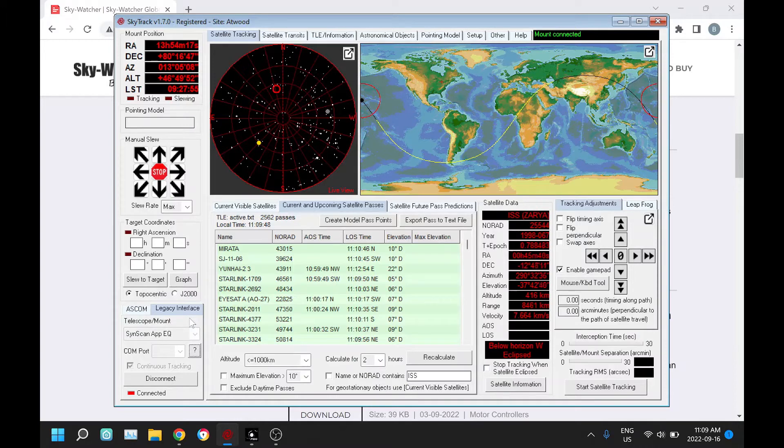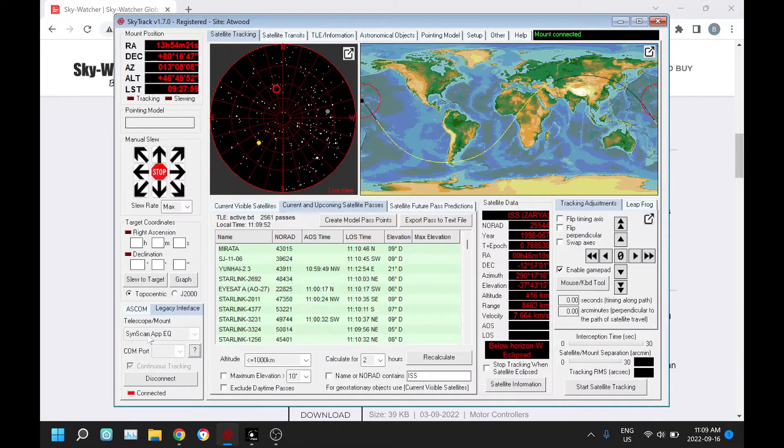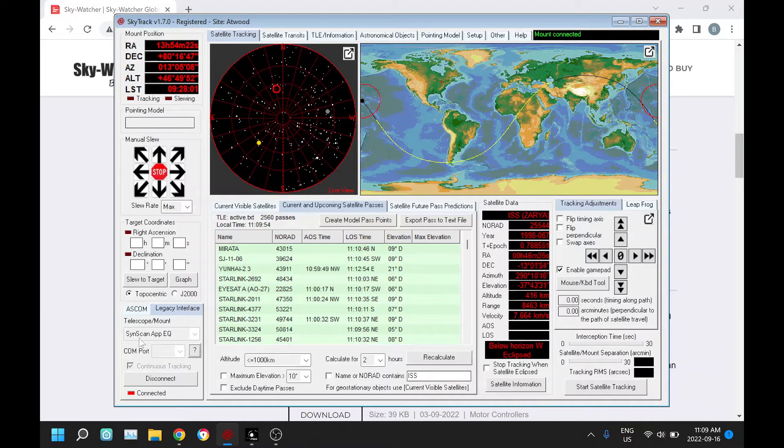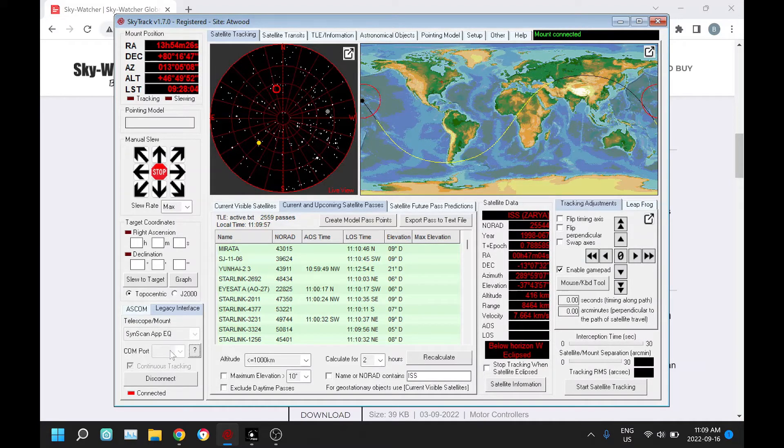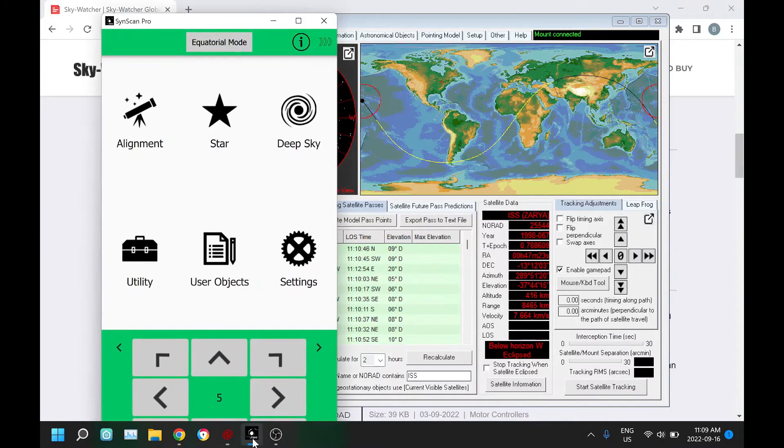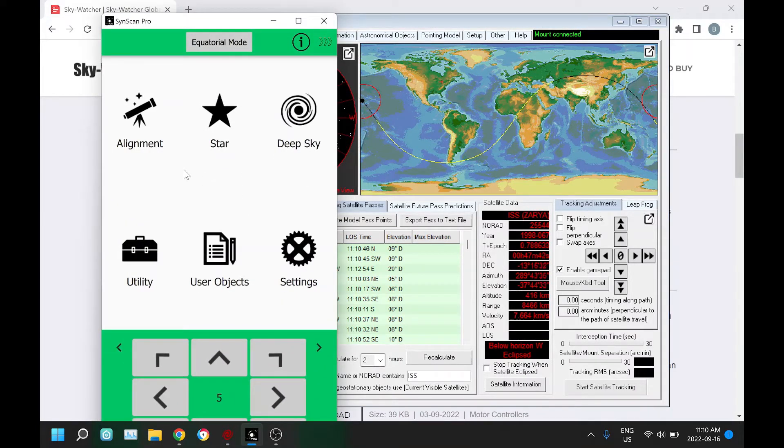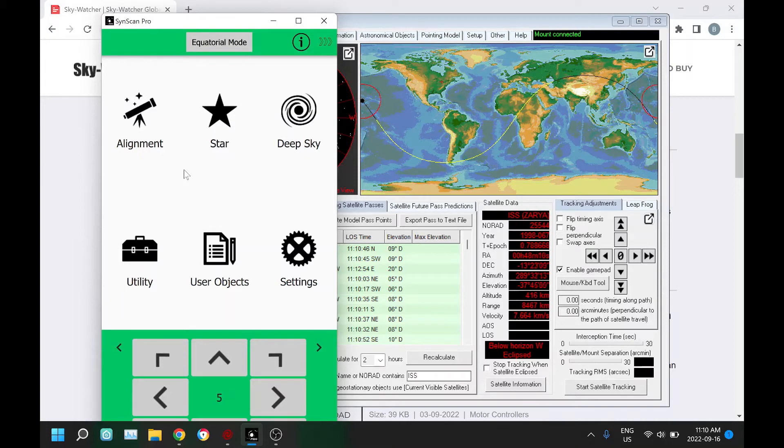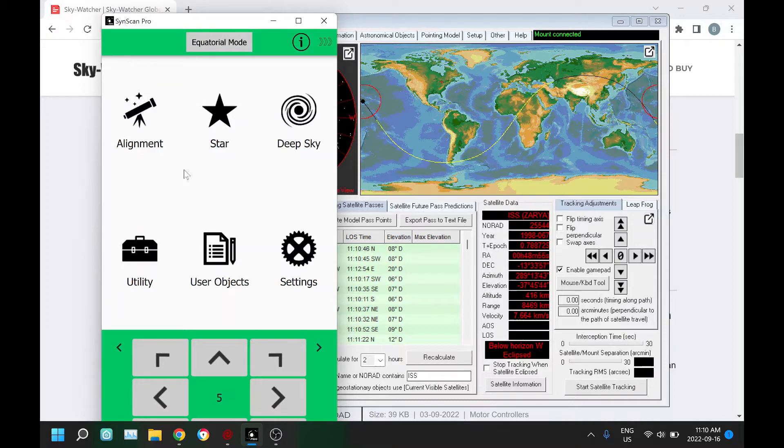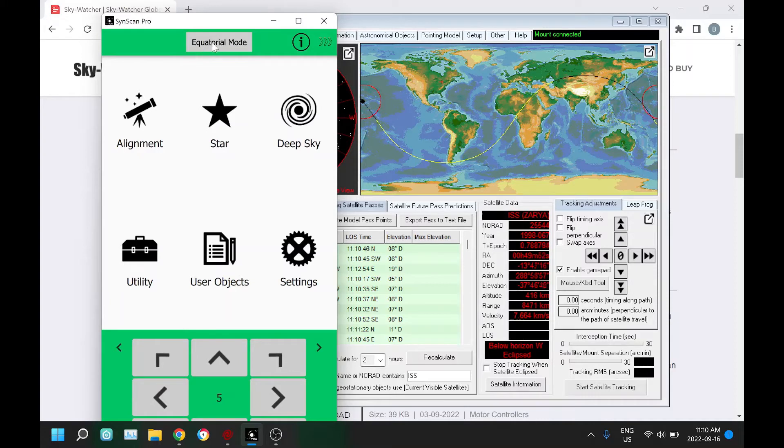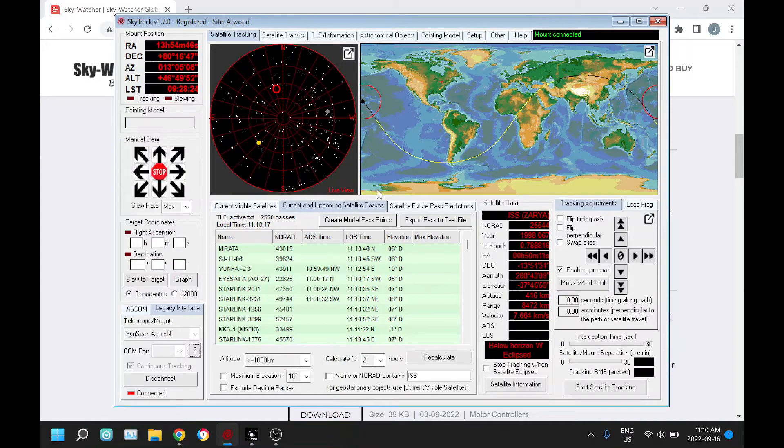The connection is done through the SinScan Pro app, and if you don't have that downloaded and installed, you will need to do that. The latest version is 2.0.12, you'll need that version or higher. I believe point 13 is going to be released very shortly. With the app, you connect to your mount.